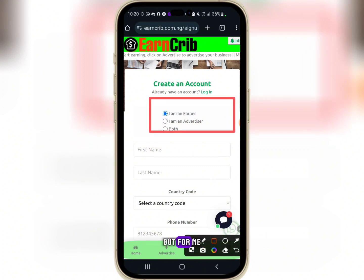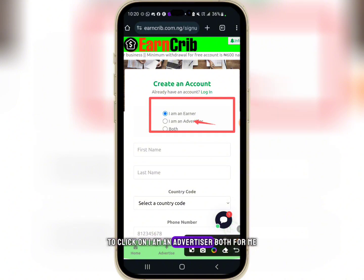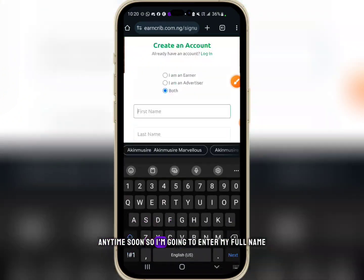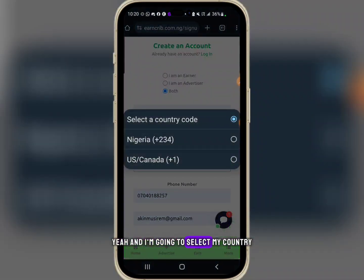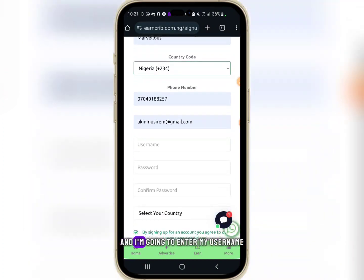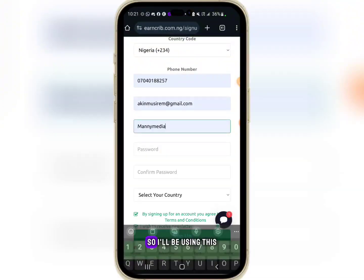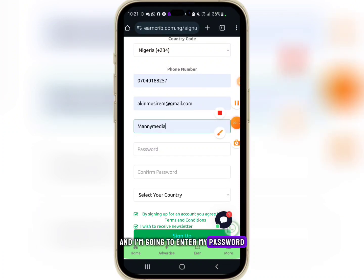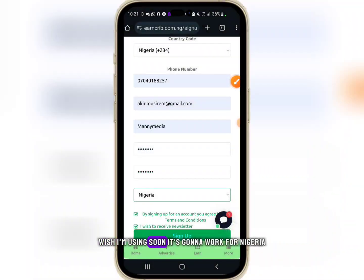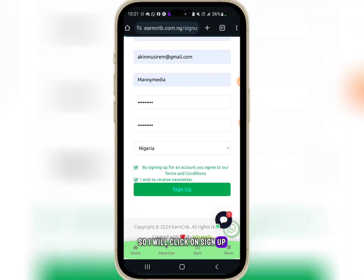After clicking the sign-up button, choose the account type: either earner, advertiser, or both. I'll be clicking both since I might want to advertise on this platform. Enter your full name and select your country code. Note it works for only the UK and Nigeria, so Ghanaians and South Africans cannot sign up. Select Nigeria, enter your username and password, then click sign up.